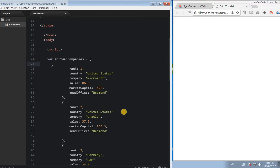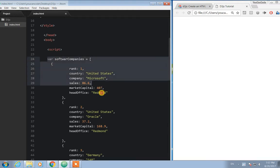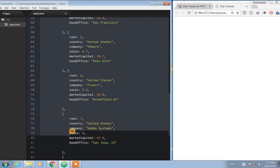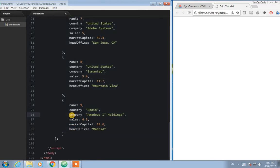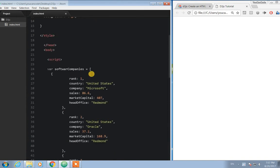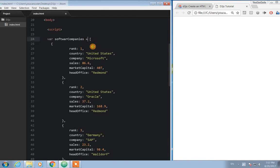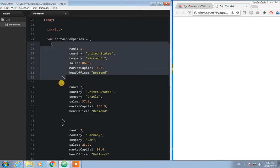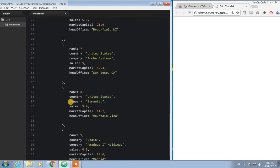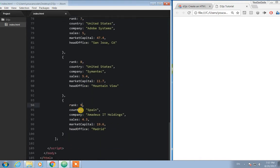Welcome everyone, this is another D3.js tutorial. Today we will see data joining, and this is a continuation from the previous data joining tutorial. Today we will see a big JavaScript array which contains objects. I took this data from Wikipedia — these are the top 10 software companies — and I converted it to a JavaScript array where each element is an object, indexed from 0 up to 9 or 10.